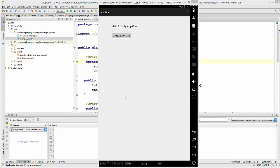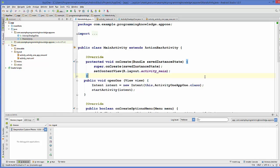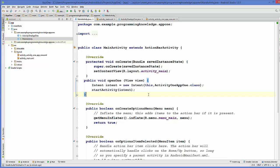Let's run the program. The app is running now, and when I click 'Open Activity One' it opens Activity One in App One. This is an example of explicit intent — you can open an activity or any component within your app using explicit intent.